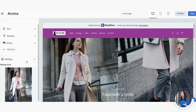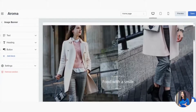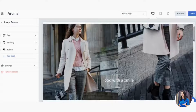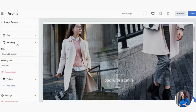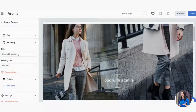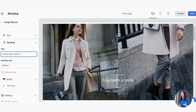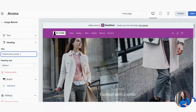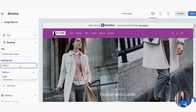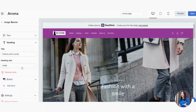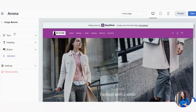A lot of merchants love the image banner because it immediately tells visitors what your business is about through visuals. Now let's change the text. Click on Heading — you'll see it says 'Food with a Smile.' Let's change it to 'Fashion with a Smile.' You can also adjust the heading size to make the text larger if you prefer.